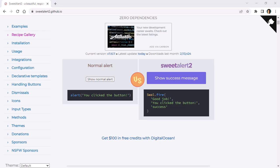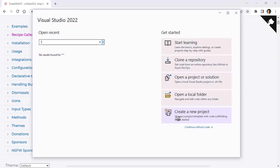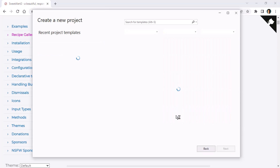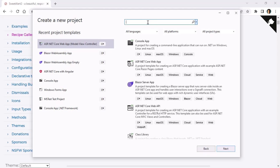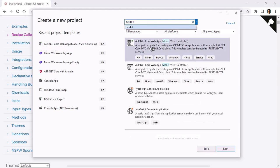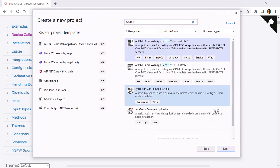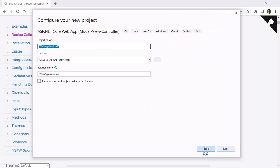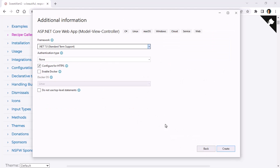So first what we are going to do is go to Visual Studio and create a new project. I'll write model because I want to create an MVC application. Next, I'll call it MVC and SweetAlert2. I'll leave this as it is and just click create.